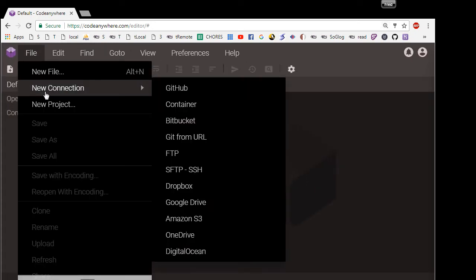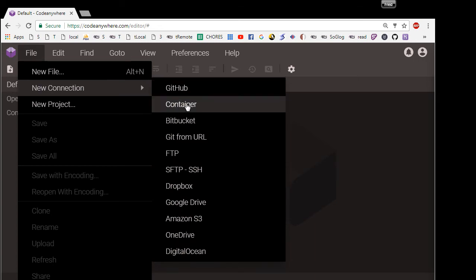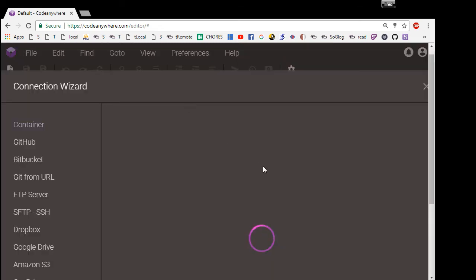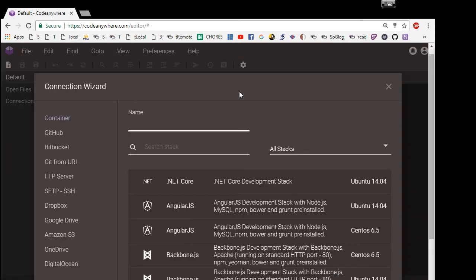So you click on File, New, Container. And this window pops open.